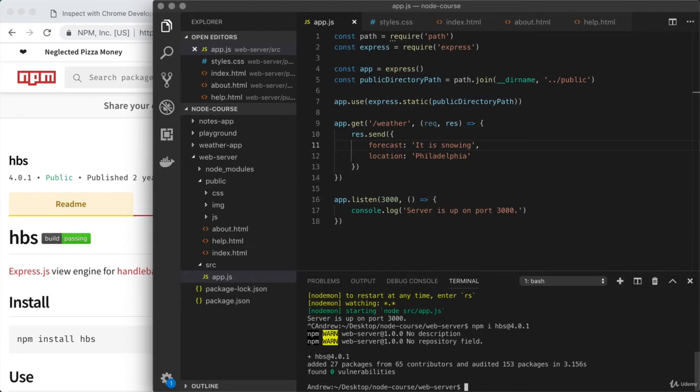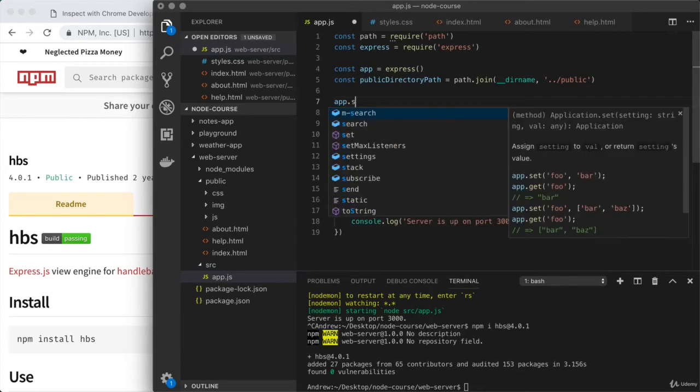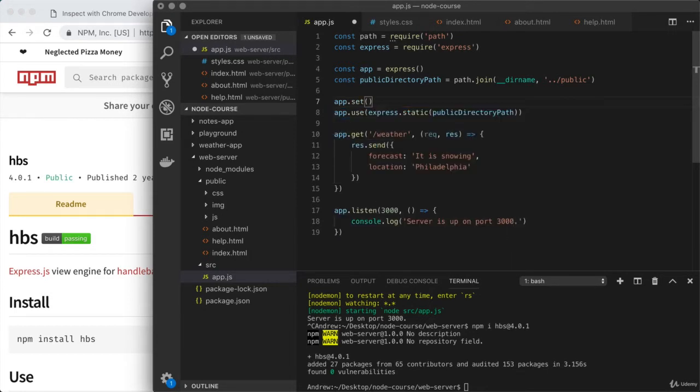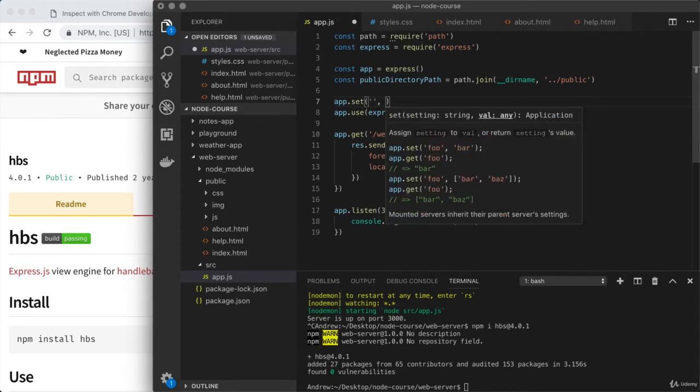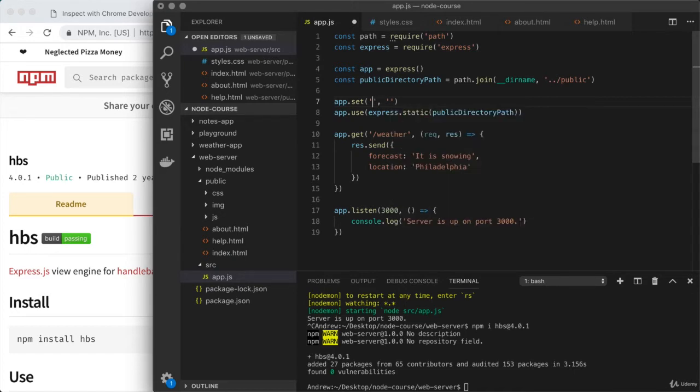When we install that, it's going to get all of the code set up in Node modules as always, and it'll add the dependencies to package.json and package.lock.json. Once we have it installed, the process of getting set up is actually really easy. All we need to do is tell Express which templating engine we installed, and we do that by using a new method on app. That is app.set.